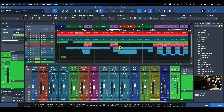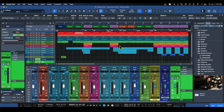Remember: if you're going to use the main out, make sure you put all your processing on the insert, not on the post. The post is post-fader, which is why it affects everything before the plugins. If you put it on the insert, it affects everything equally.